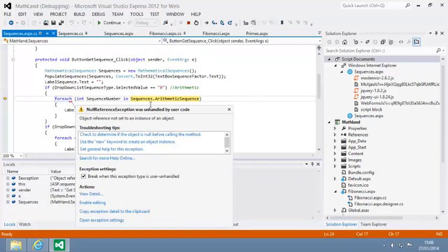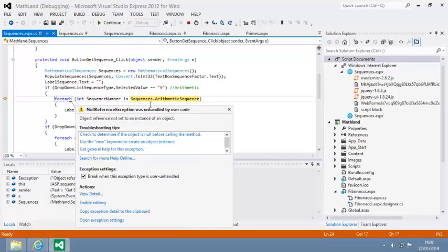This error indicates that the sequences.arithmeticSequence property is null. This happened because the PopulateSequences method failed to add the mathematical sequences to the object. This is because structs are value type objects. You learned about value type objects in lesson 4.1. The PopulateSequences method only received a copy of the sequences object, so it was unable to place any persistent values into its properties.